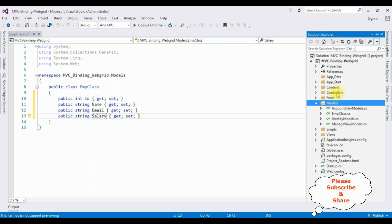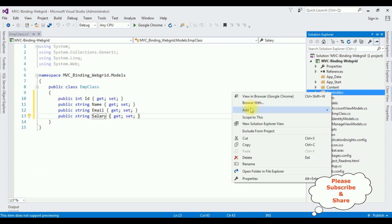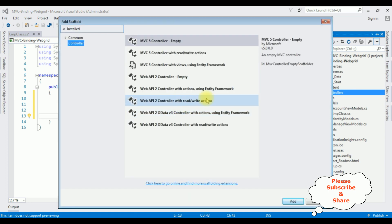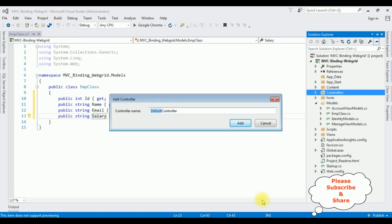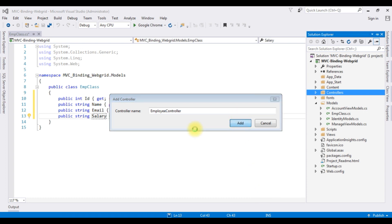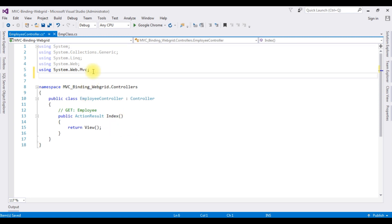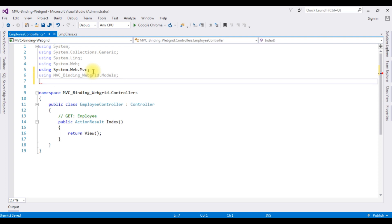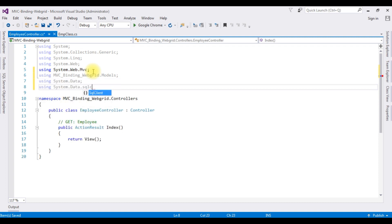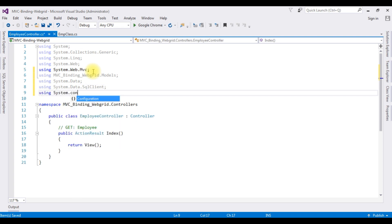After adding the public properties, switch to Solution Explorer. I'm creating a new controller in the Controllers folder. Right-click Controllers, Add Controller — I'm selecting MVC5 Controller Empty. Add. The controller name is Employee. Now in this controller I'm adding the namespaces: using MVCBindingWebGrid.Models, using System.Data, using System.Data.SqlClient, and using System.Configuration.